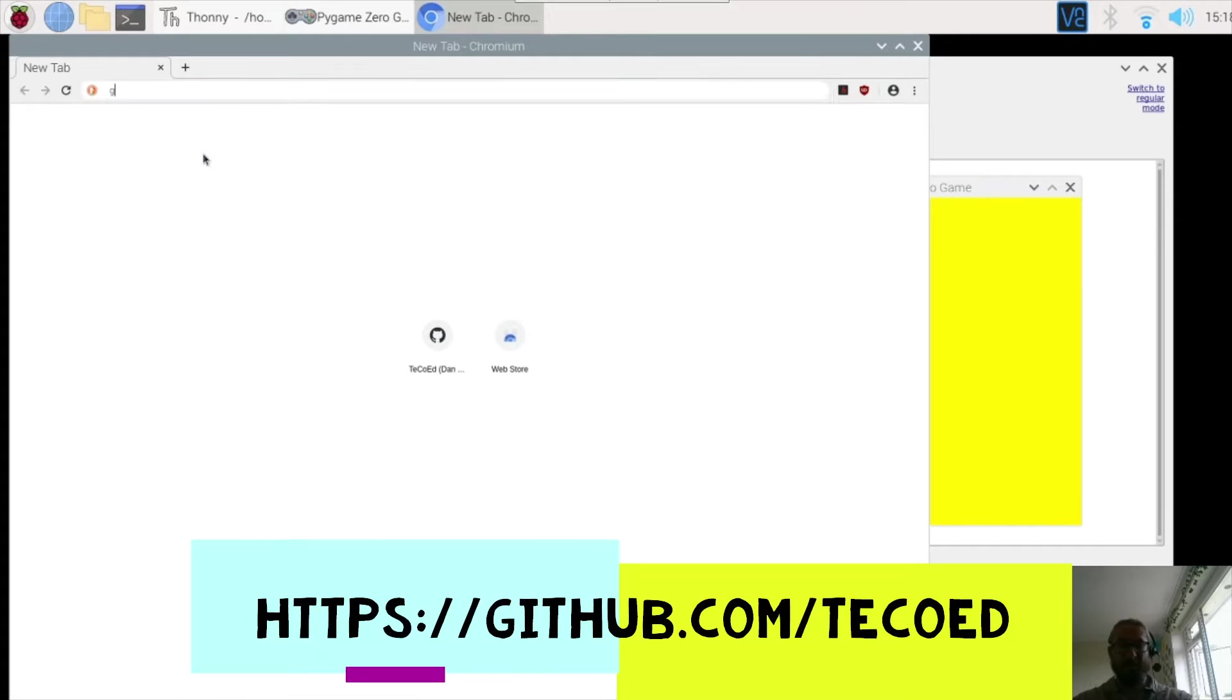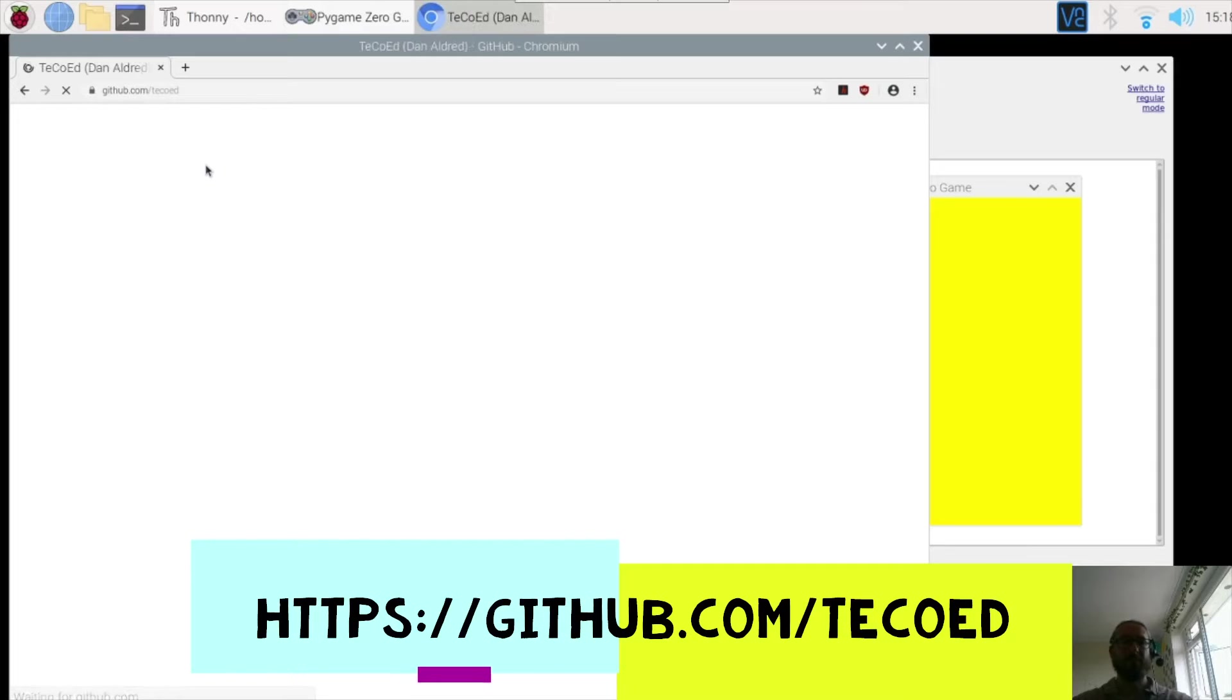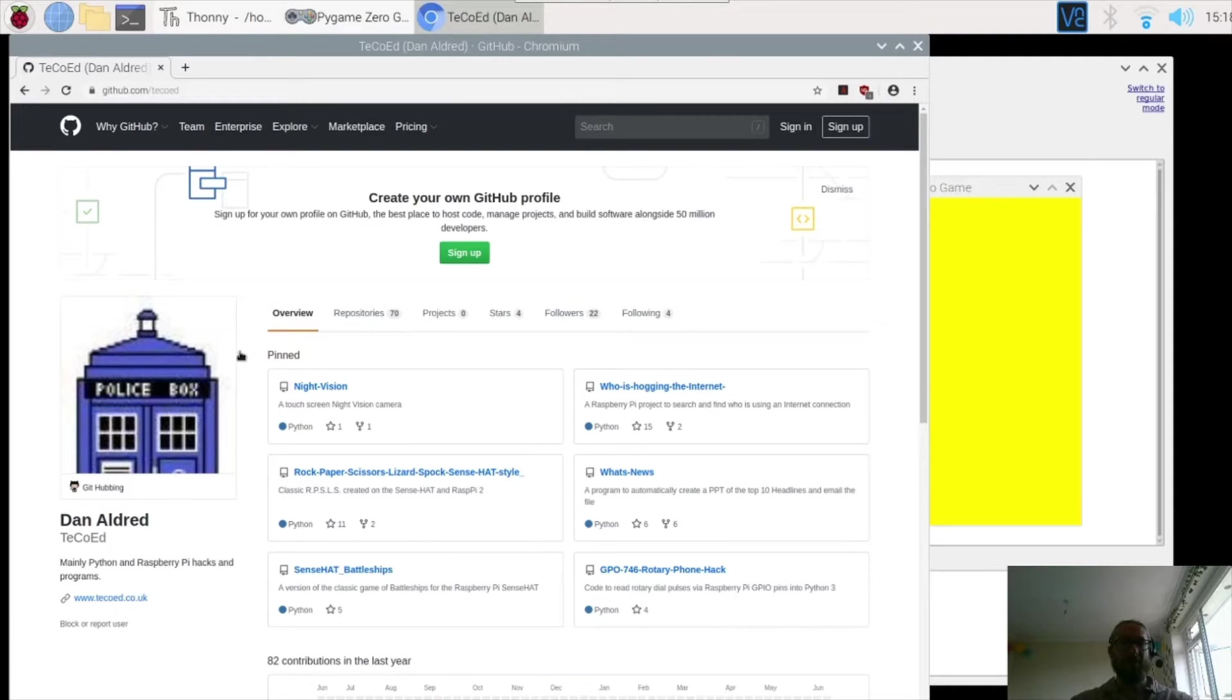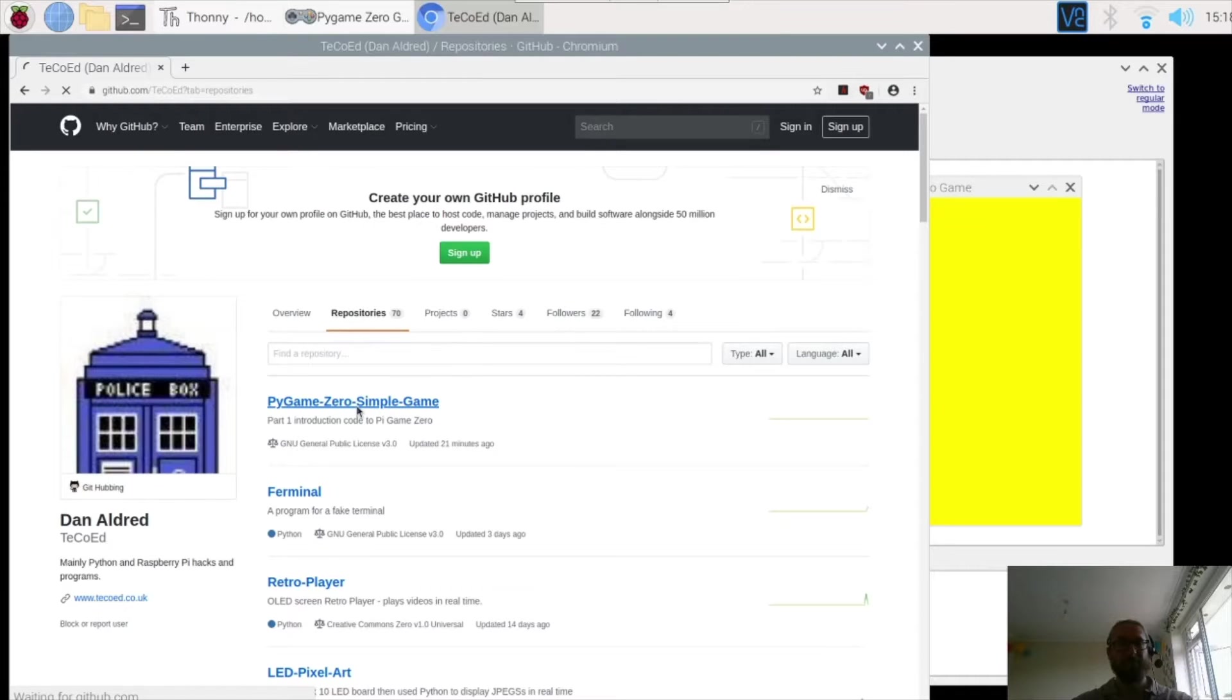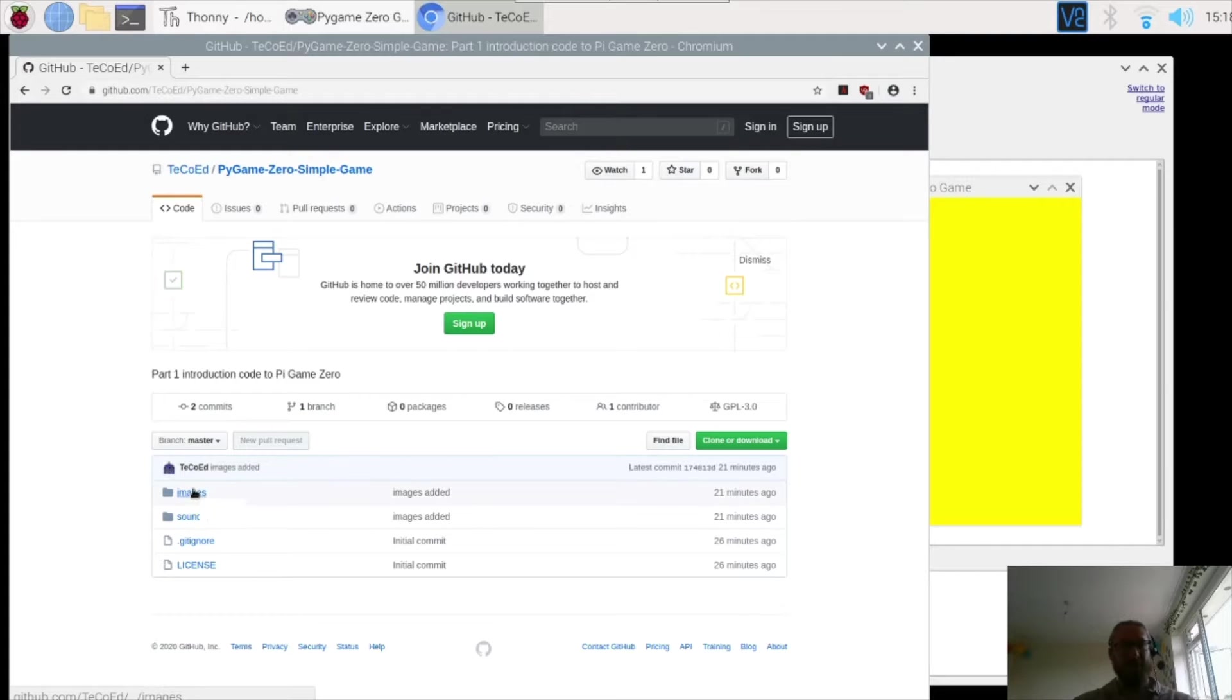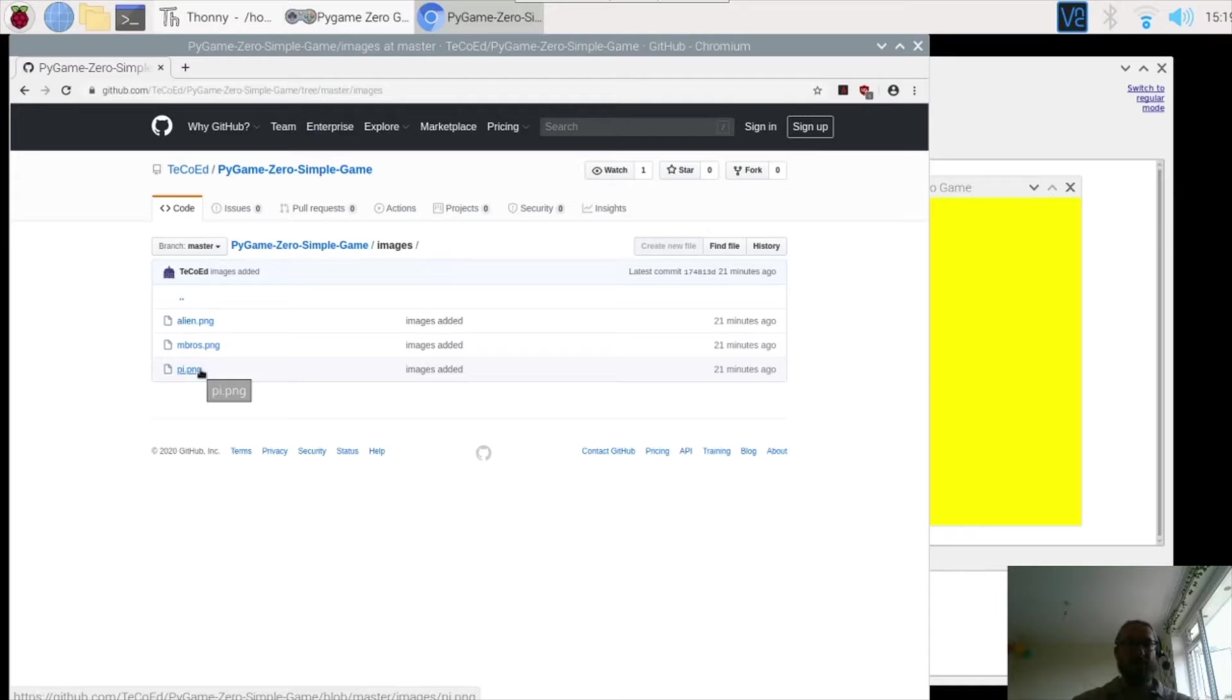So if you type in github.com slash techoed, press enter. Once you're on the GitHub page, which is a website used for hosting and sharing code, if you click on repositories and find this one here, Pygame Zero simple game. And we want to find the image folder, and inside the image folder are three PNG files. Now the reason we're using PNG files is because they do not include a background, and obviously in the game we want to be able to add our own background, not the background that is in the picture.